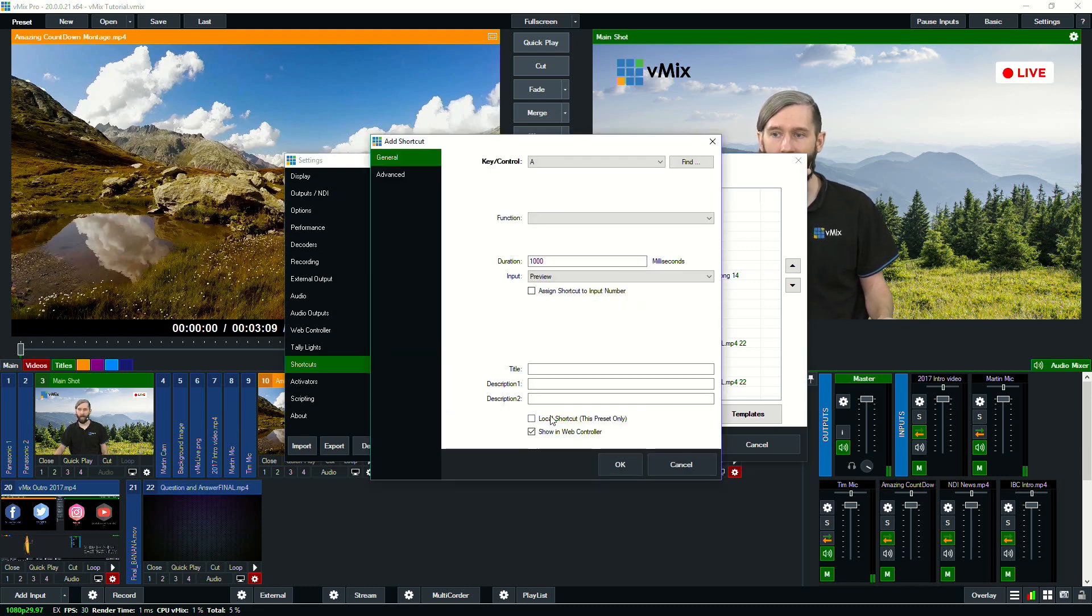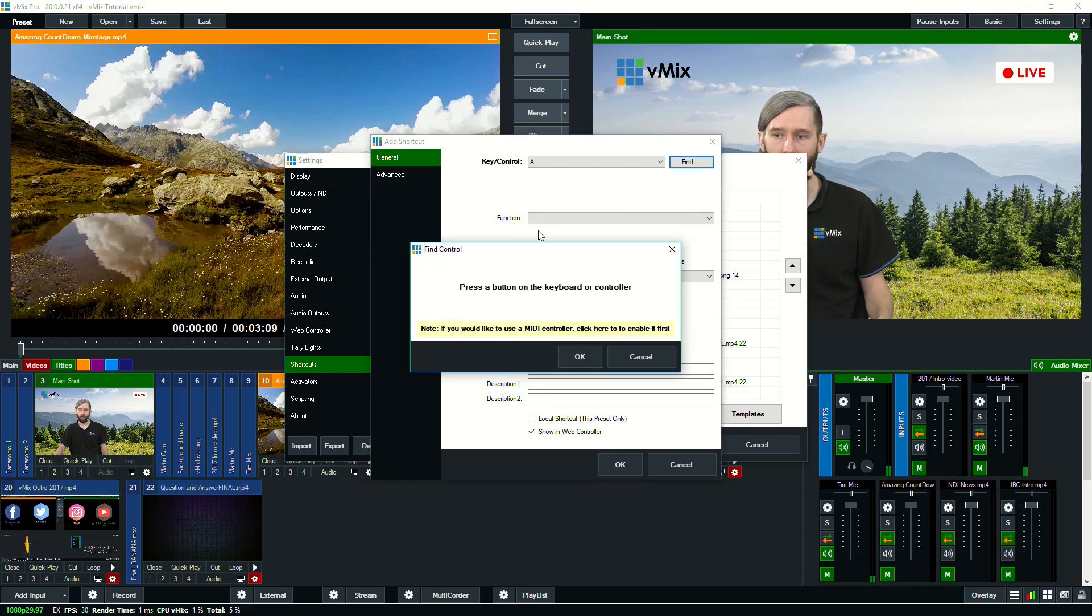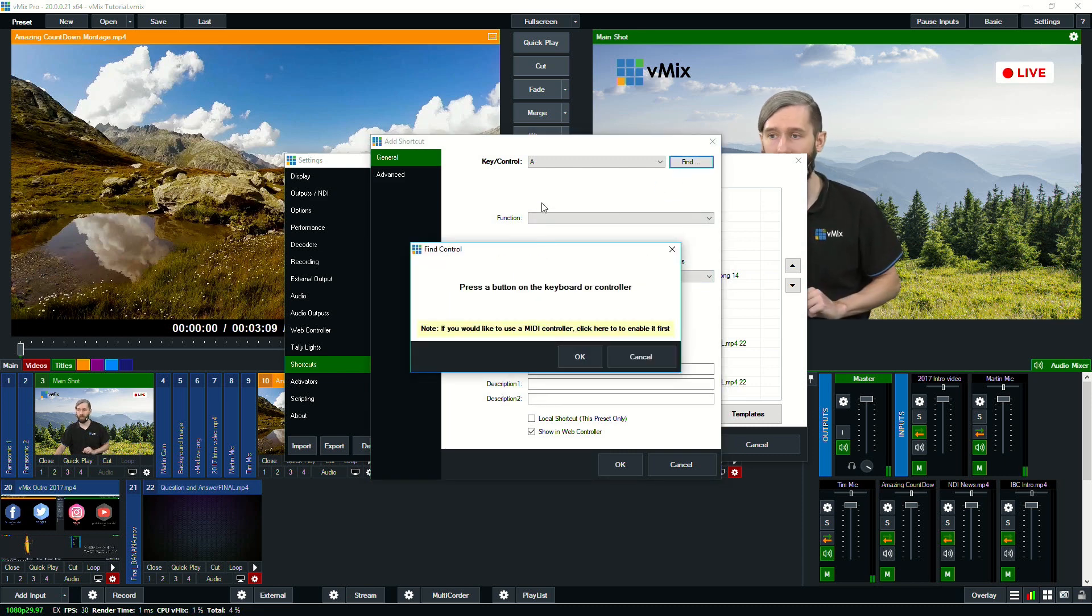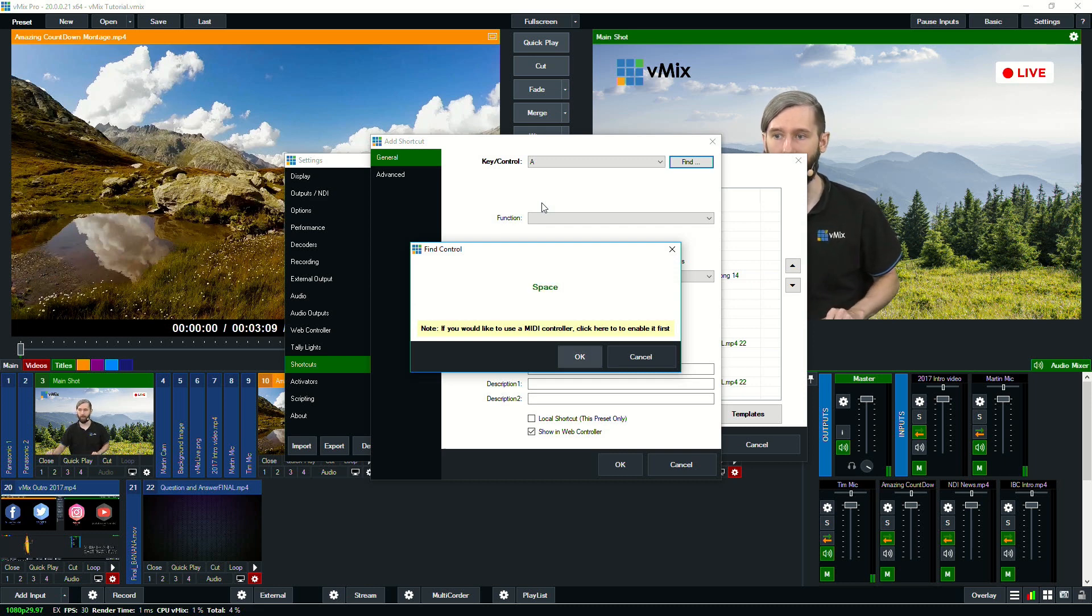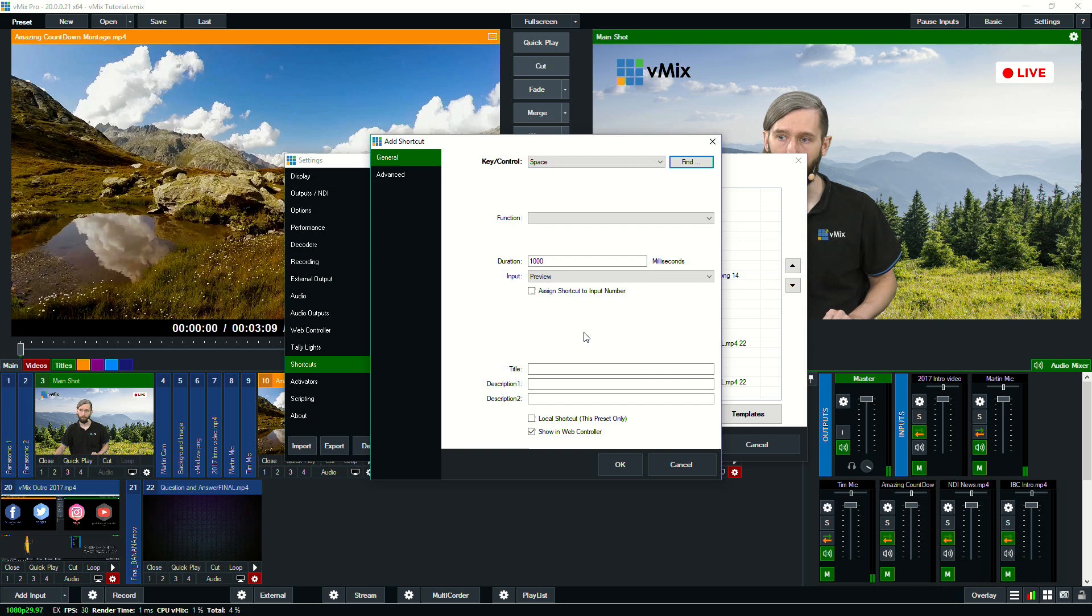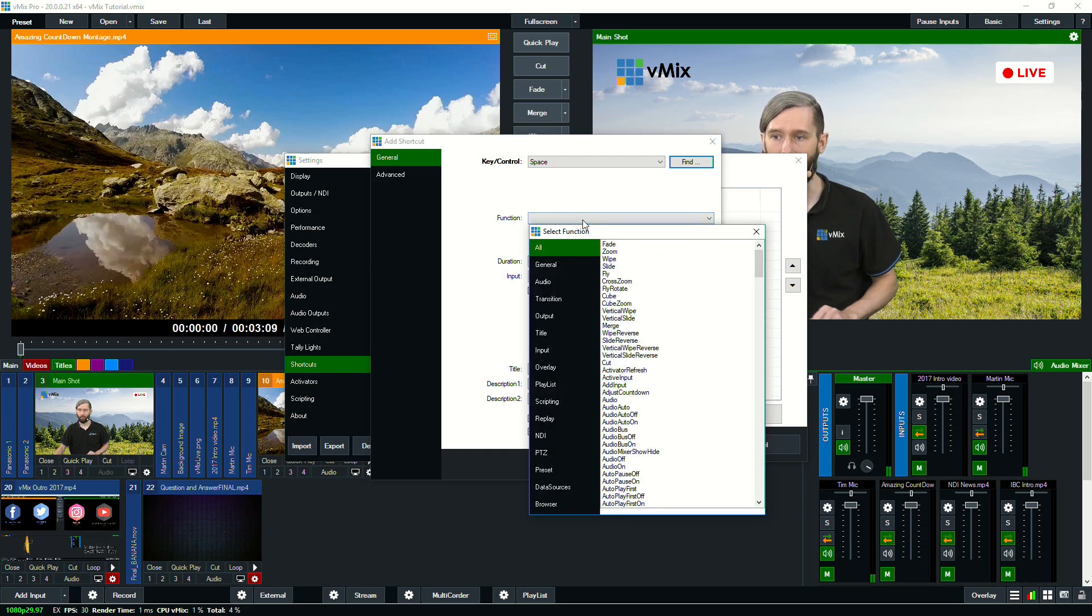If I go to Add and click Find. So if you have a MIDI device or an X-keys, you hold down the key here and it will associate it with it. So I'm going to hold down the space on my keyboard.